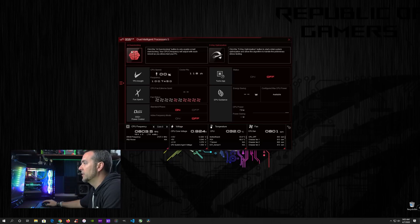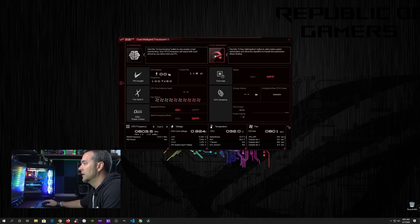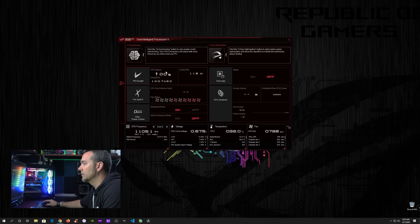Now you're going to have two options up here at the top. You're going to have AI overclocking, and then you're going to have five-way optimization. So as of right now, you can see my CPU speed is not increased at all. There's no overclock to it whatsoever.